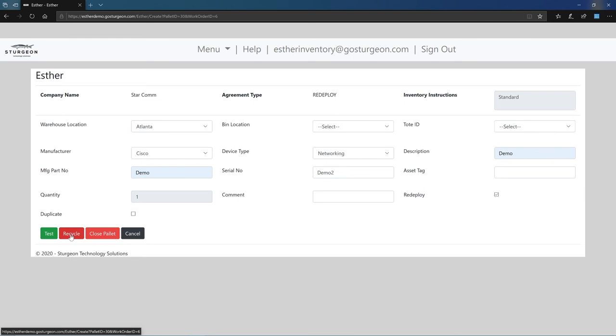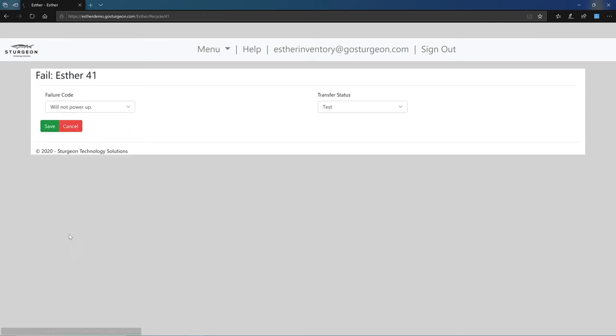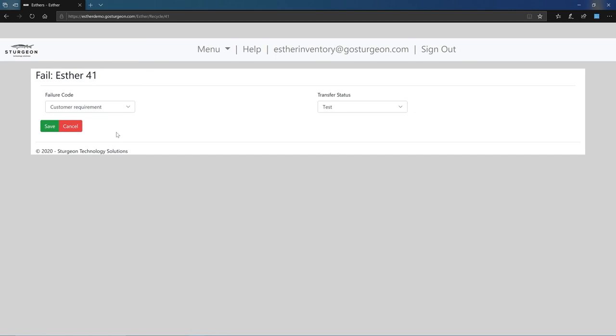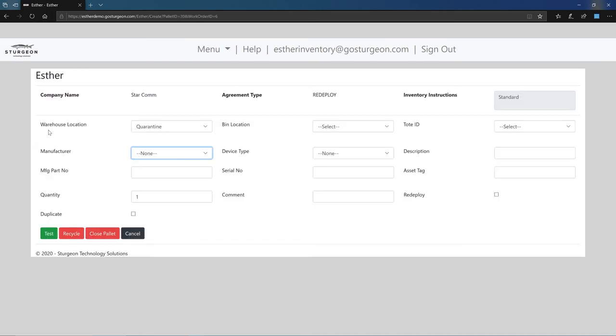If this device needs to be recycled, click the recycle button. The recycle button will bring you to the fail view for the device. Here, you will need to select a failure code for the device and a transfer status that indicates where the device is going. Once both have been selected, click the save button.